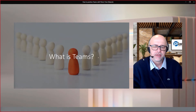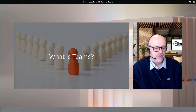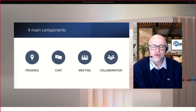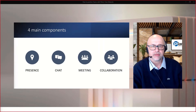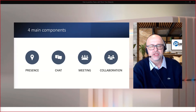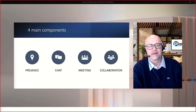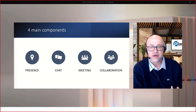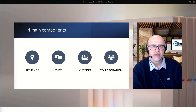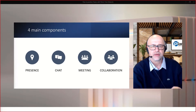So let's go first with positioning. I explain there are four main components. The first is presence or status, which is not really a core component, but it's an important part of Teams that you need to explain — especially how it's synchronized with Outlook and how you can change or enhance your status.